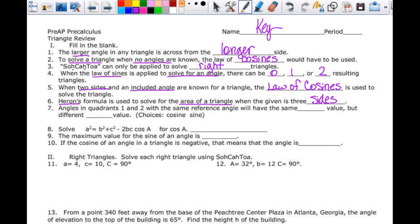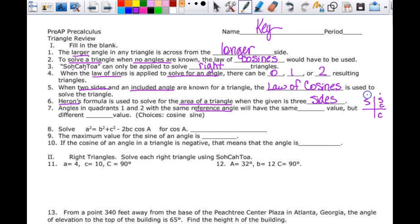Angles in quadrants 1 and 2 with the same reference angle will have the same blank value but different blank value — it's either sine or cosine. In quadrant 1, sine and cosine are both positive. In quadrant 2, sine is positive but cosine is negative. So angles in Q1 and Q2 with the same reference angle will have the same sine value but different cosine value.